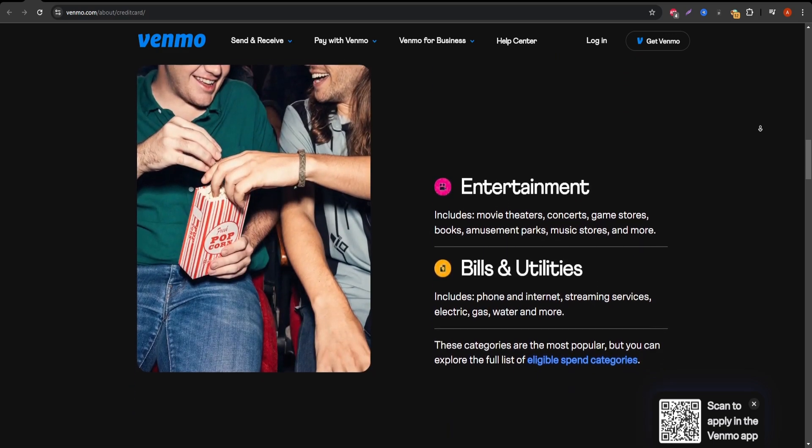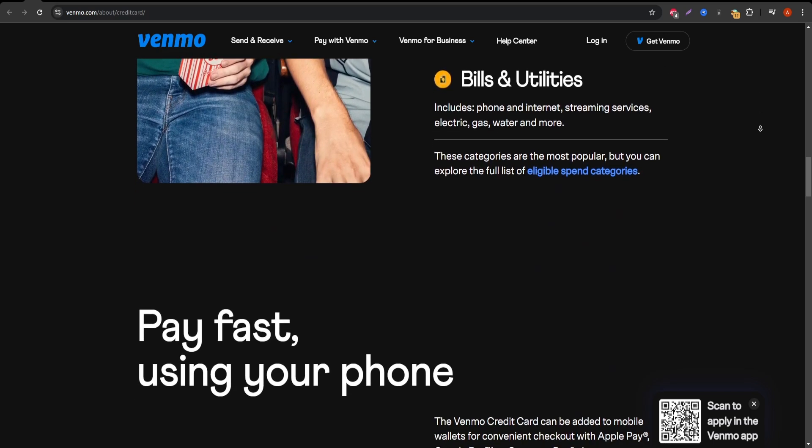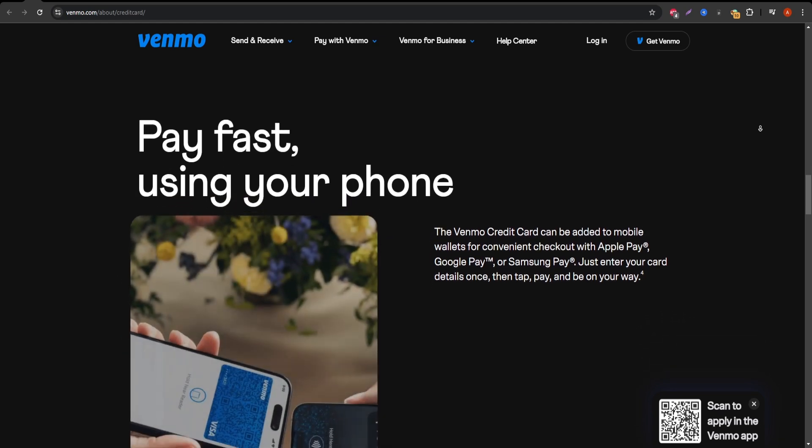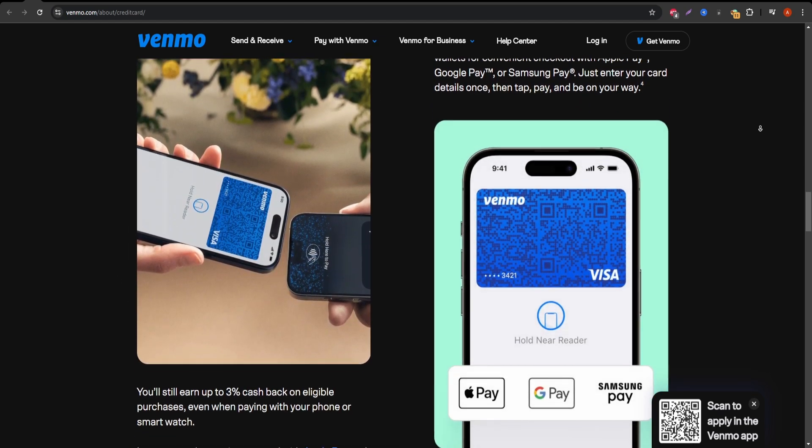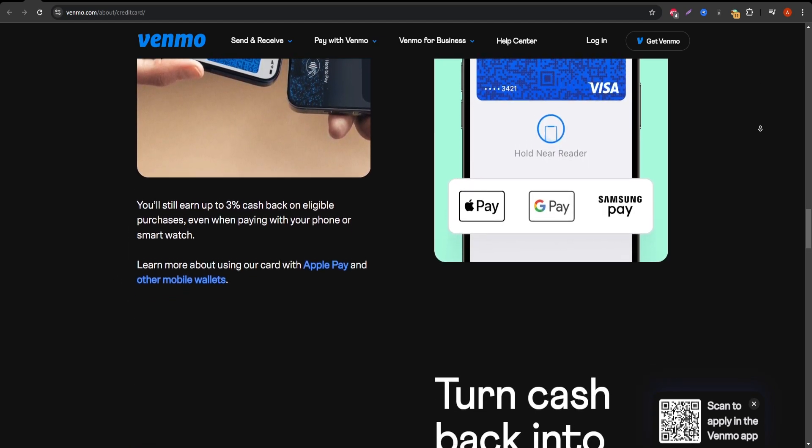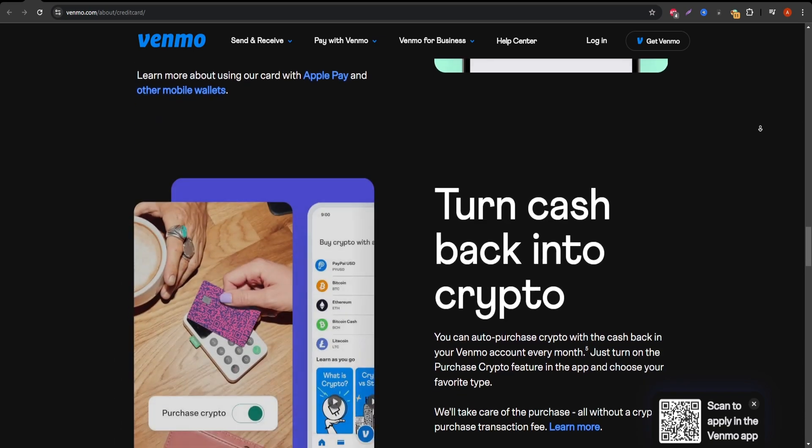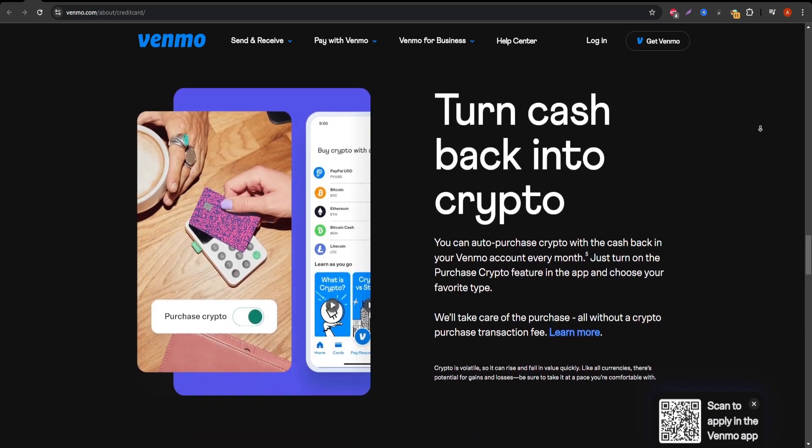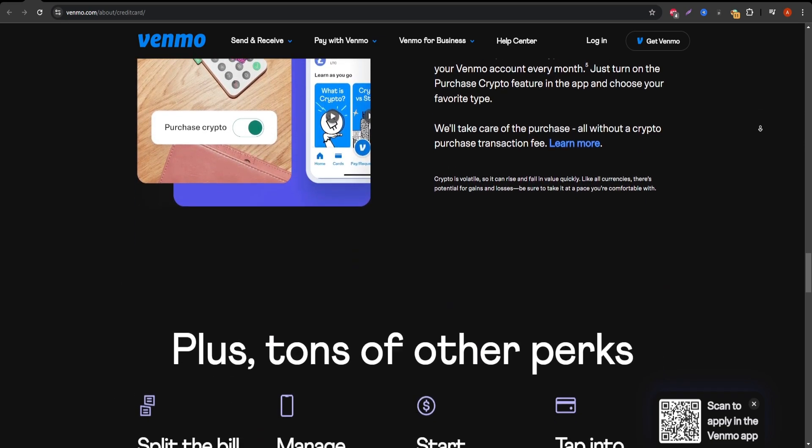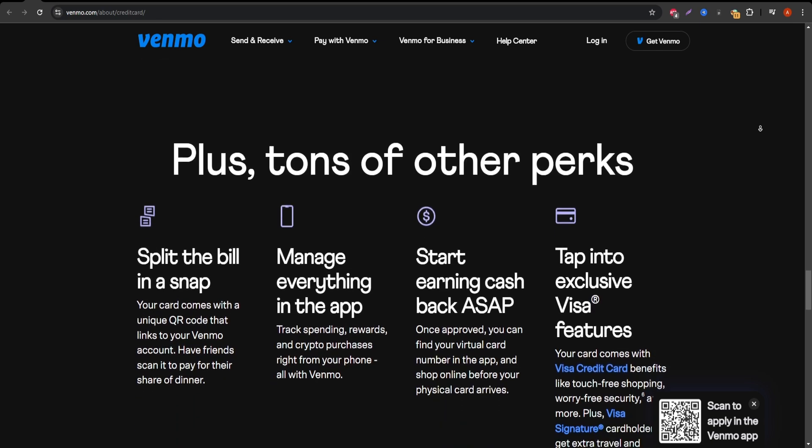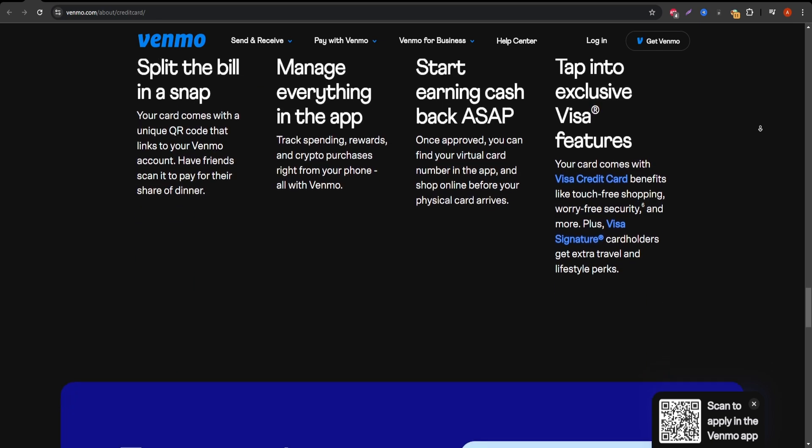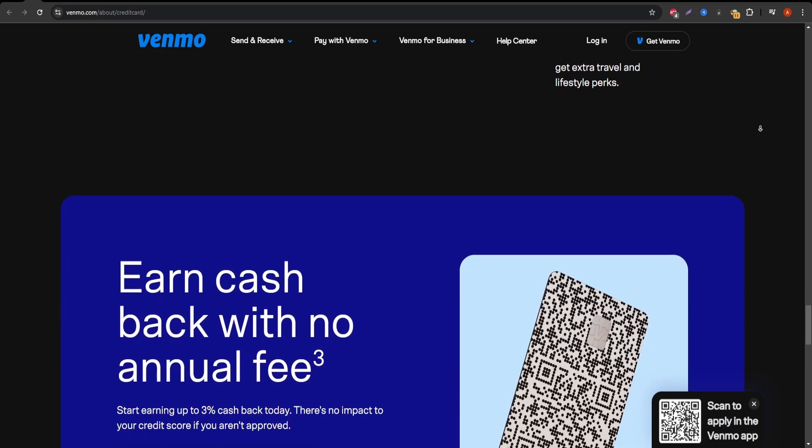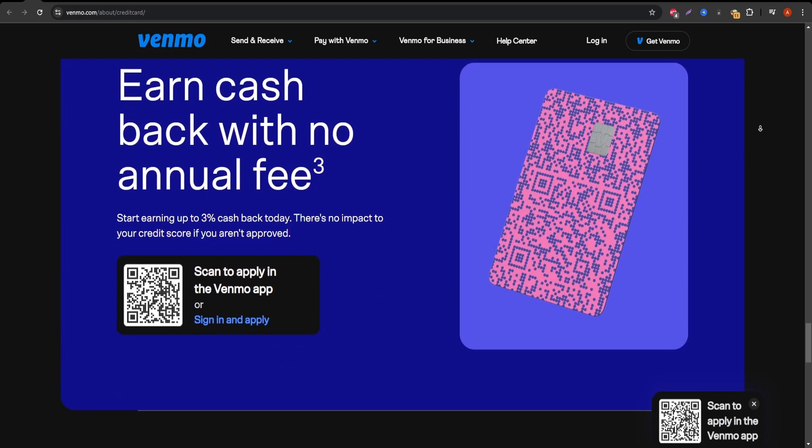First, the Venmo credit card is issued by Synchrony Bank and it's directly integrated into your Venmo account. This makes it super convenient to manage payments, track spending, and even split purchases with friends, all within the Venmo app. It's great for Venmo users who are already in the ecosystem and want to extend its functionality with a credit card.